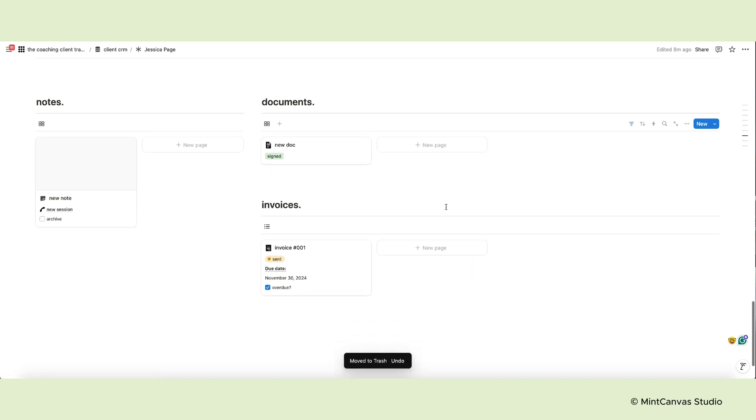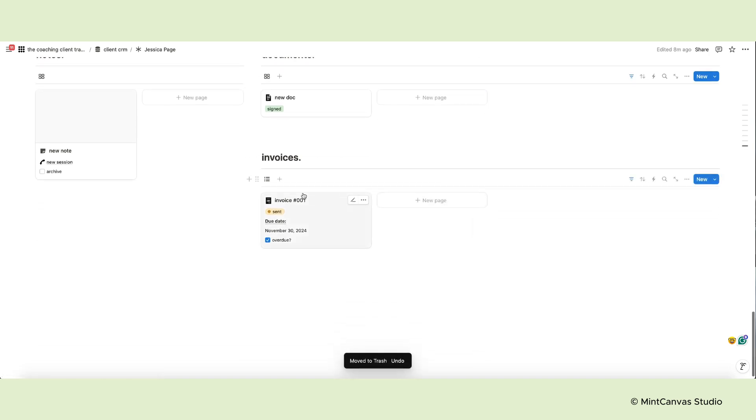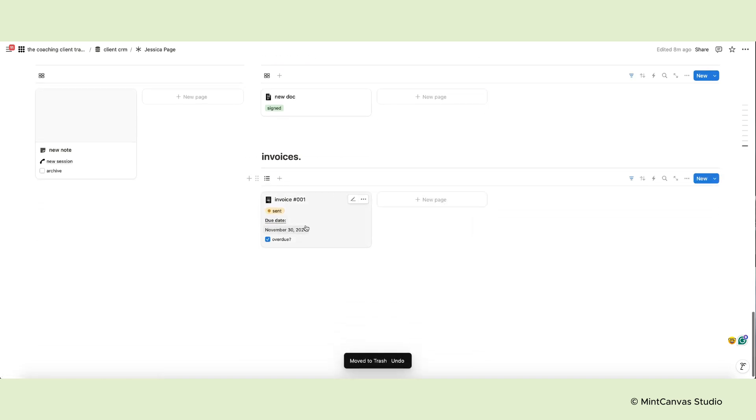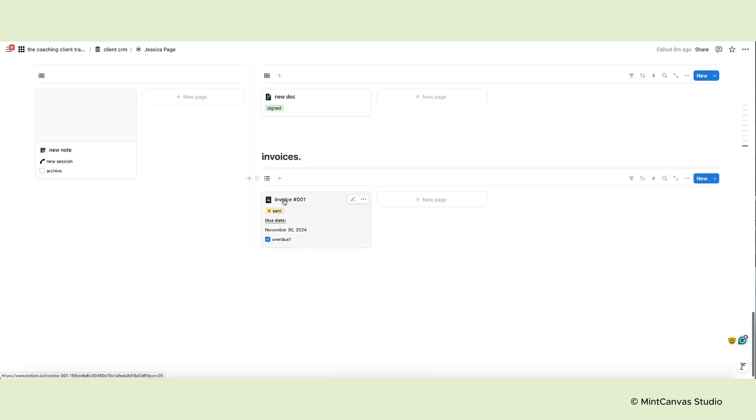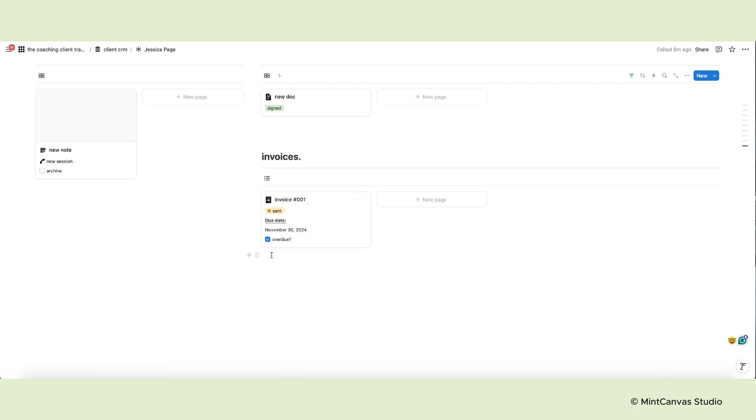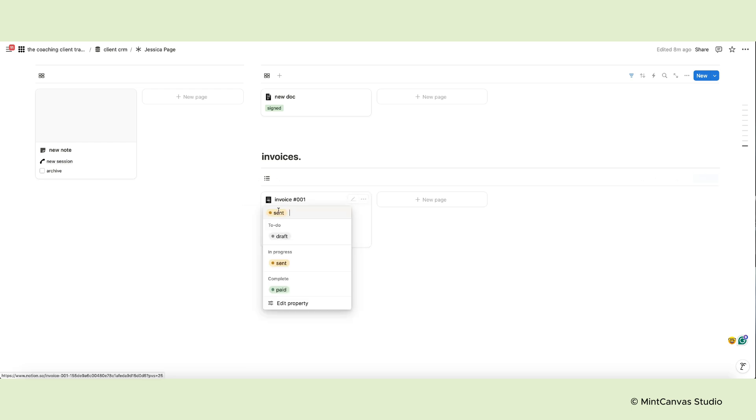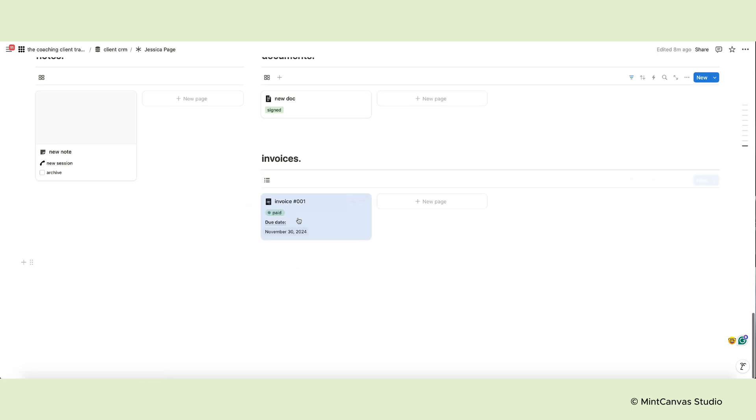The last section of the client page contains all invoices related to your client. The cards display the invoice number, the status and the due date. If an invoice is overdue, the relative checkbox will appear. This property is a formula so you don't have to edit it. When a client pays you, simply change the invoice status to paid. And that's it for the client page.